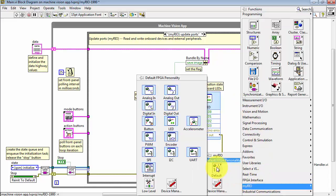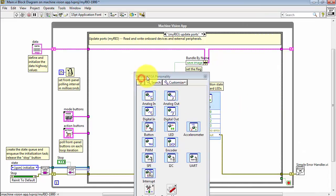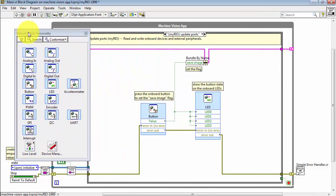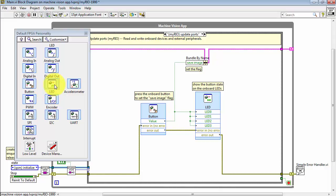Now, other things that you might include in this Update Port state are found right here. The onboard button can be accessed from this Express VI, and here's where you access the onboard LEDs.